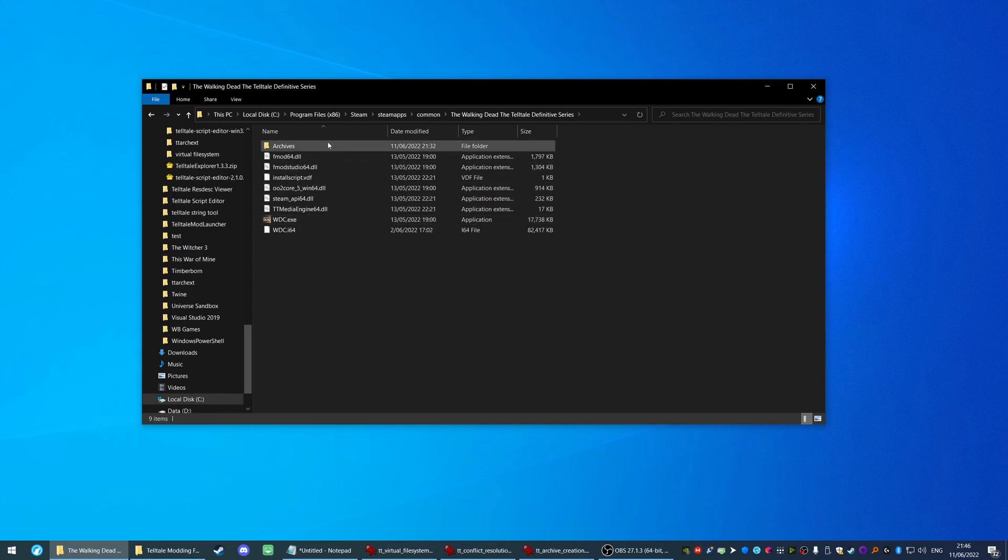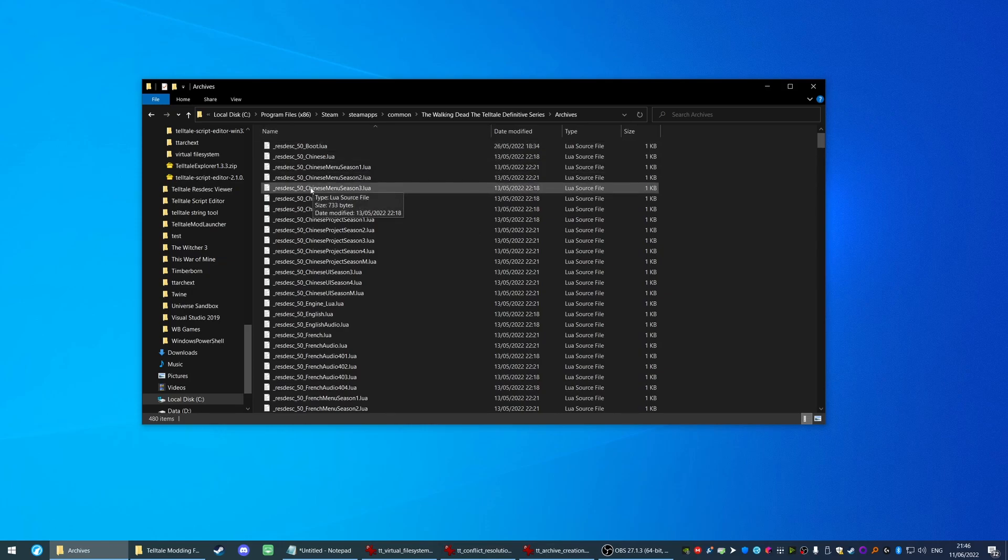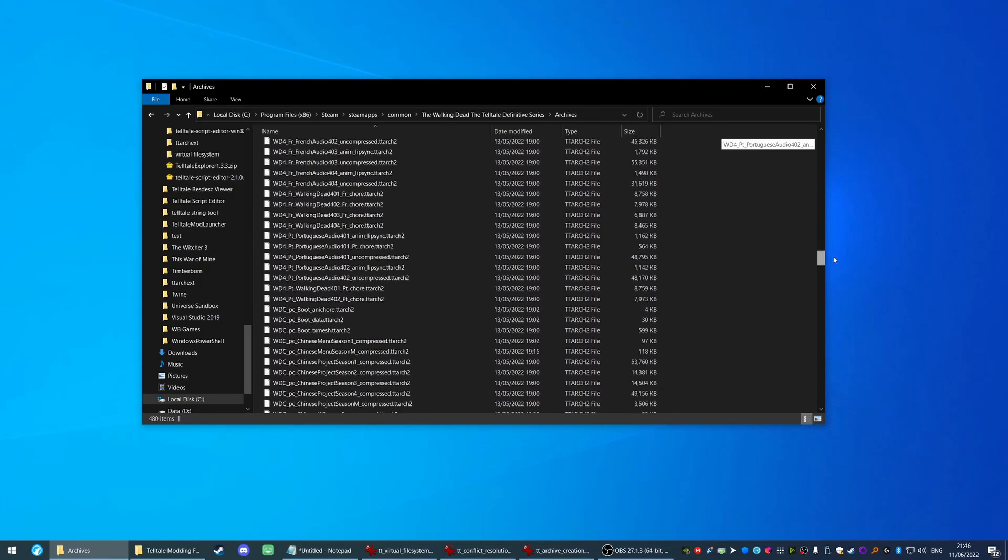Let's take a look at the assets that I mentioned previously. When you go inside you'll notice that there's two distinct kinds of files. There's these resdesk files and if you scroll down there's also these ttarch2 files.